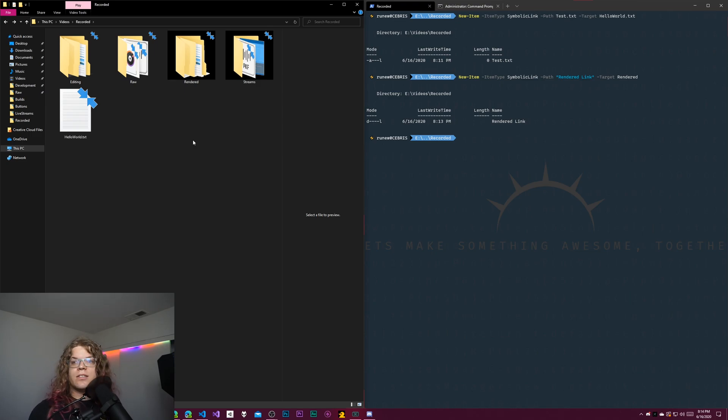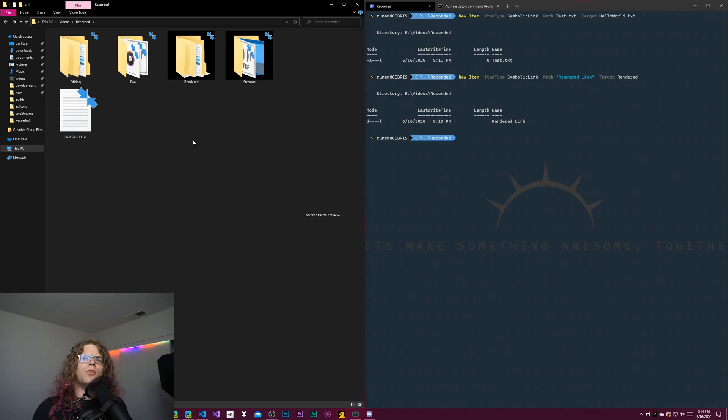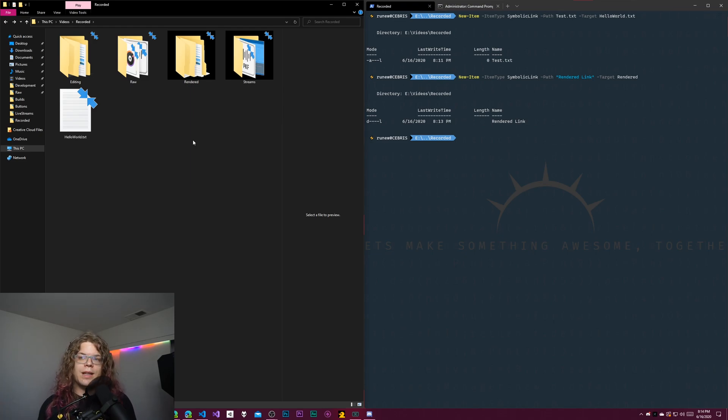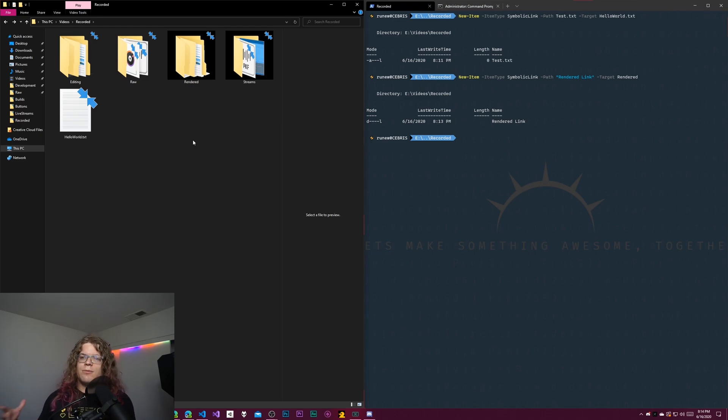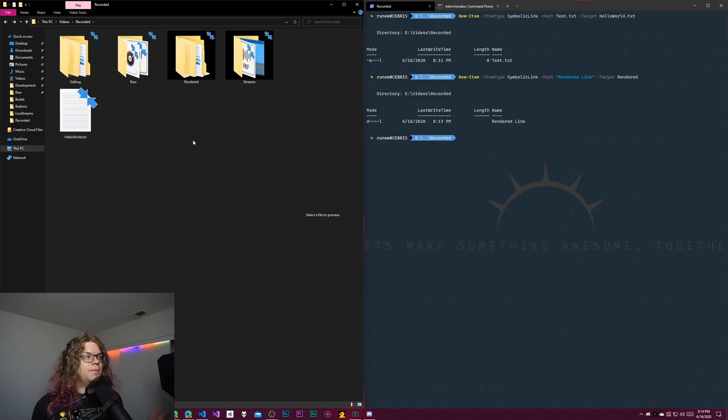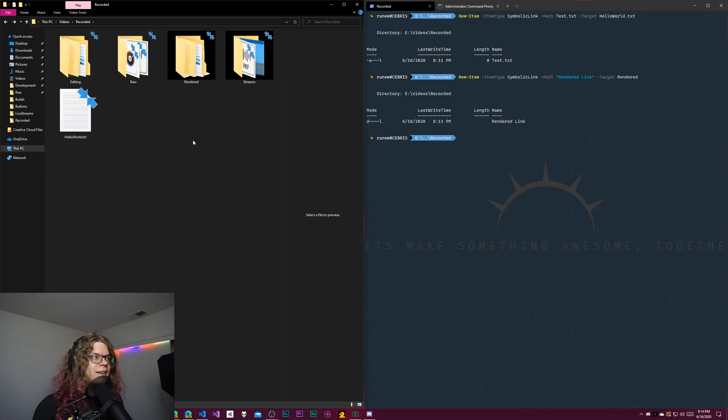It just gives us a way to kind of create these links and make our file system a little bit more useful and kind of have things where we want them to be rather than where the thing actually expects itself to be. So that's that. That's the whole thing.